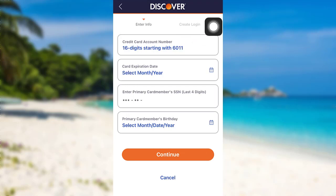After that, enter the card expiration date, then enter the last four digits of the primary card member's SSN, then enter the last four digits of your SSN, and after that enter the card member's birthday. Once you have filled in the details, tap on 'Continue,' then follow the further instructions provided and give all the details.